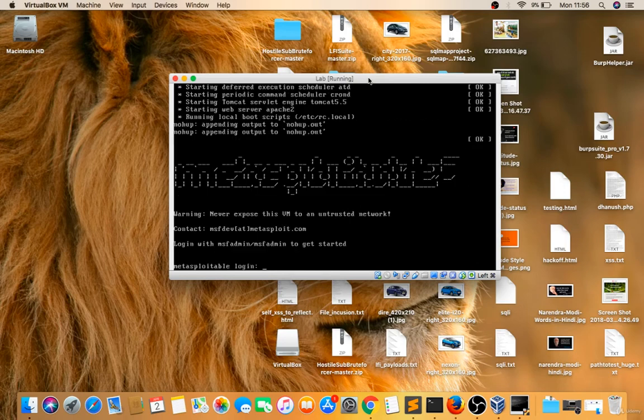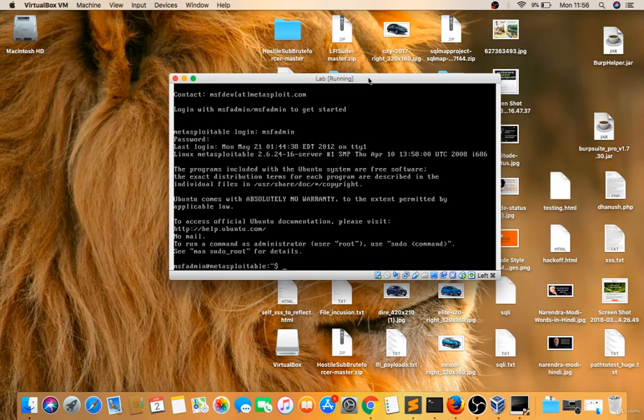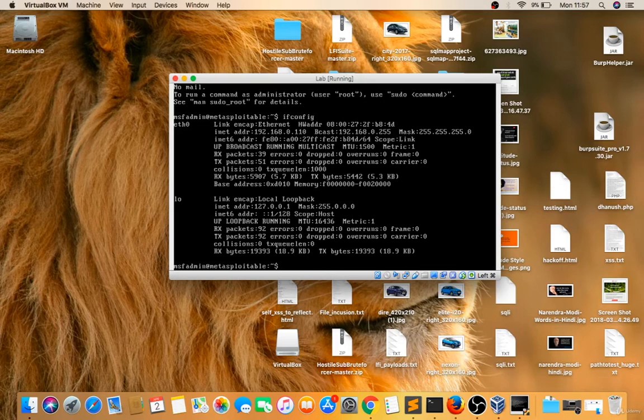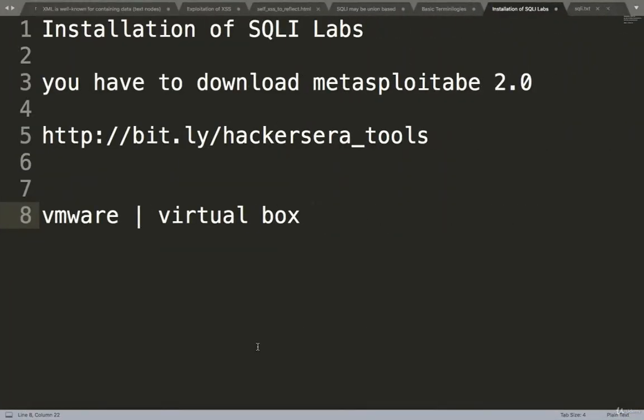Now I will login first with MSF admin username and MSF admin password. Now I'll search for ifconfig. Yes. Now see, the lab IP address is 192.168.1.110. Yes, now the lab is set up. I got the IP address.